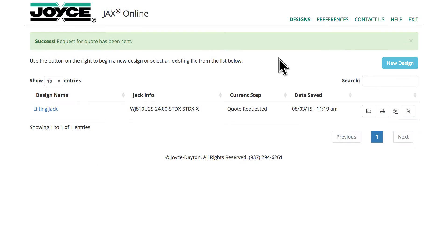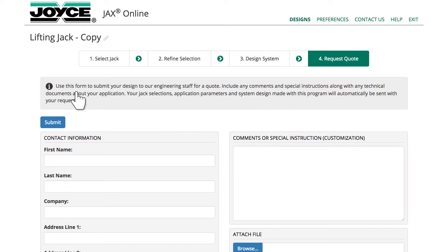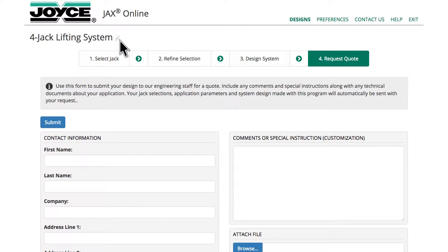Beginning on the home page, we'll use the clone icon to copy the existing Lifting Jack file. Click on the copied file to open it. Name the file 4-Jack Lifting System.